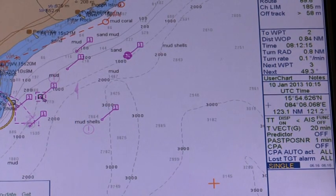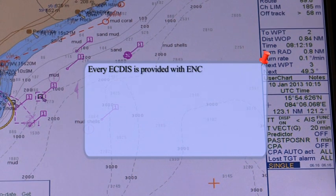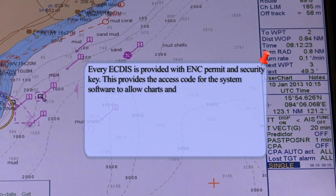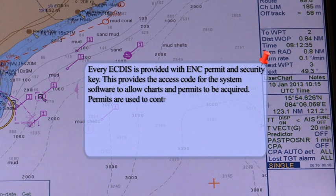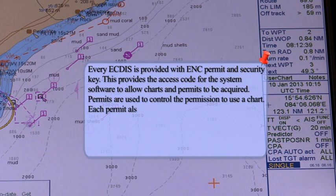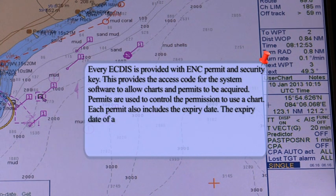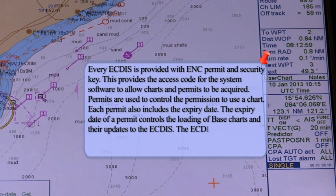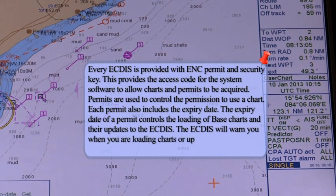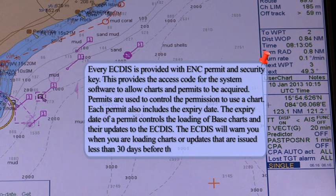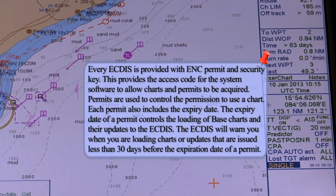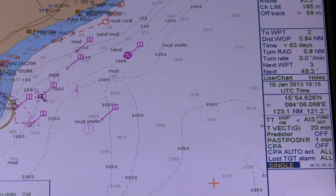Permits for ENCs. Every ECDIS is provided with an ENC permit and security key, which provides the access code to allow charts and permits to be acquired. Permits are used to control the permission to use a chart, and each permit also includes an expiry date. The expiry date controls the loading of base charts and their updates to the ECDIS. The ECDIS will warn you when you are loading charts or updates that are issued less than 30 days before the expiration date of a permit.